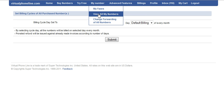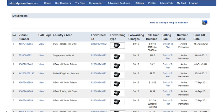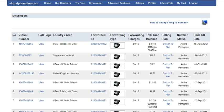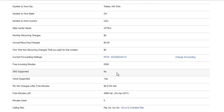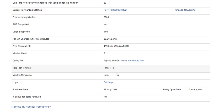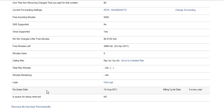Then click on the virtual number. And from this particular box, you can check the purchasing date — for example, 15th August 2011 — along with the billing cycle date and other details.